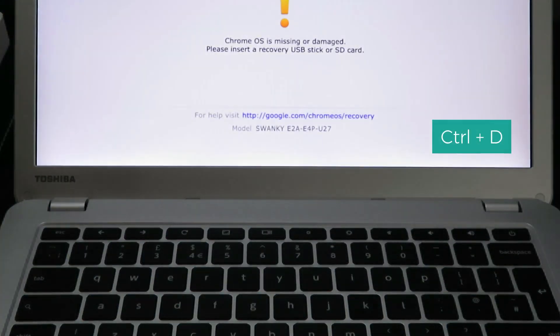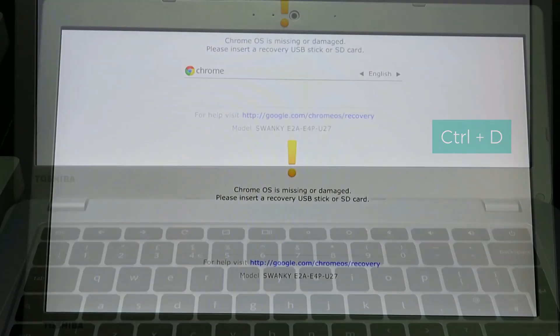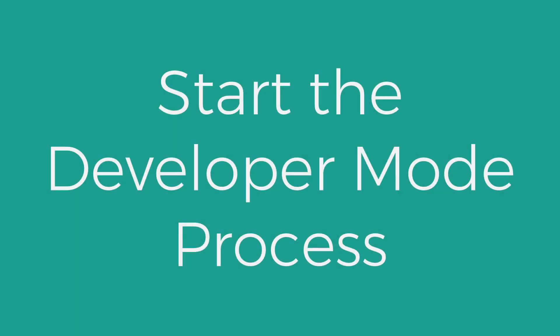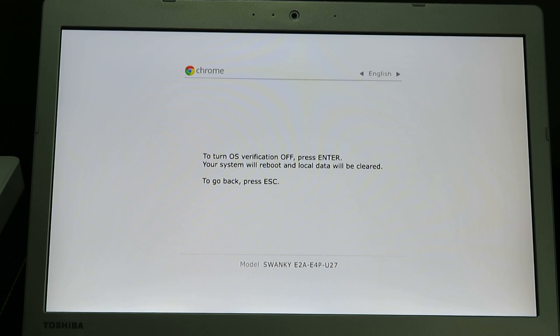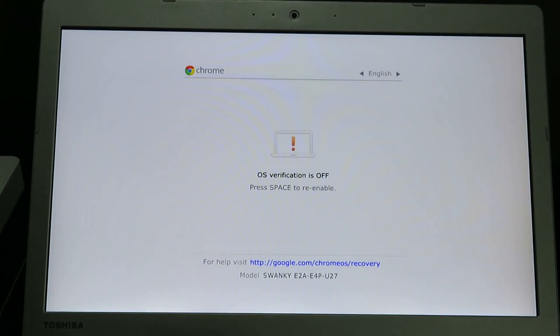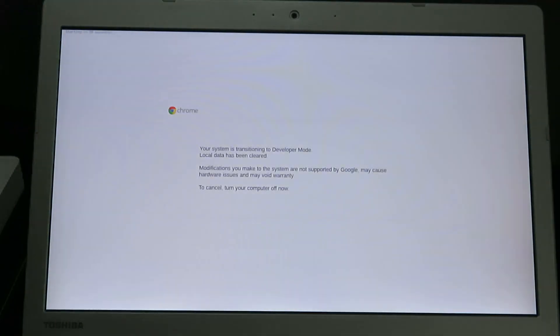At this screen, press control and D. Press enter to continue. The Chromebook will reboot and you will see this screen. Now press control and D for developer mode to initiate.